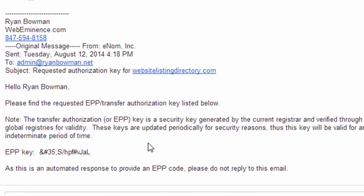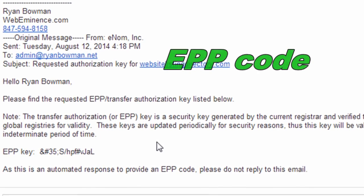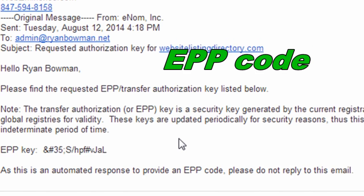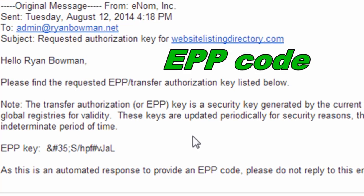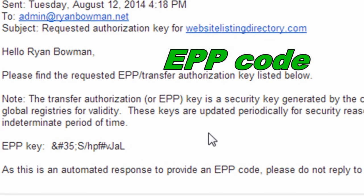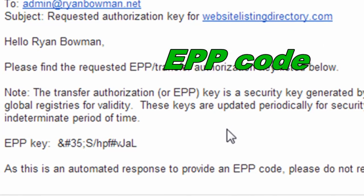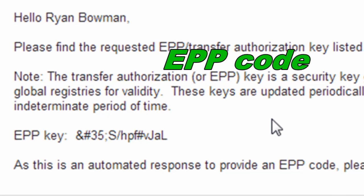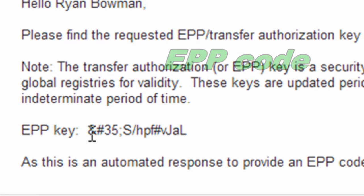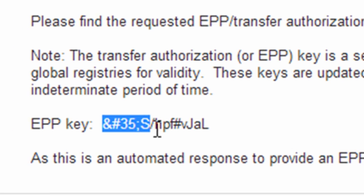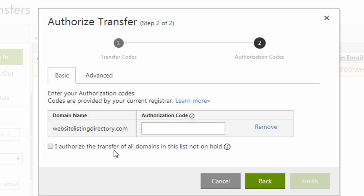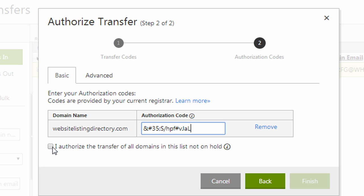So here's my authorization key email that was sent to me by Enom, which is the current domain registrar that I'm transferring from. So I'm going to copy the EPP key and go back to the authorization process that I'm going through in GoDaddy, paste in the EPP key in the authorization code box. I'm going to click the box that says I authorize a transfer and click finish.